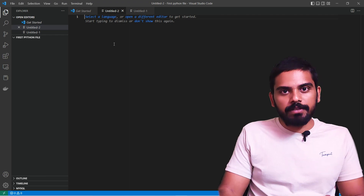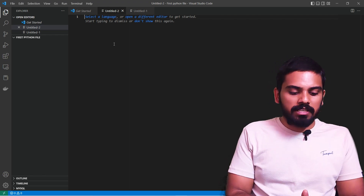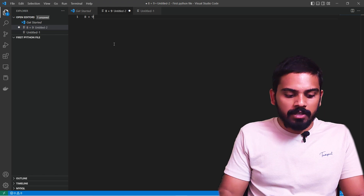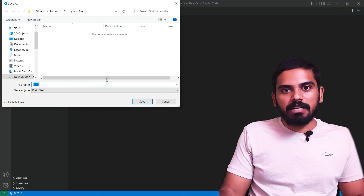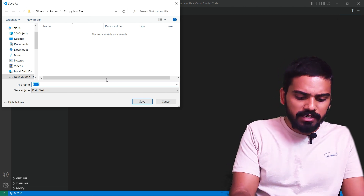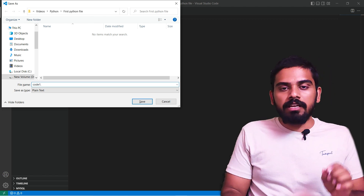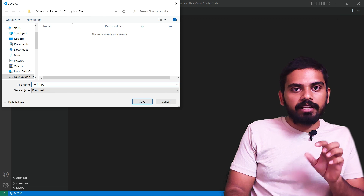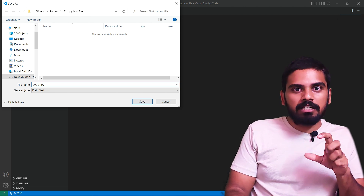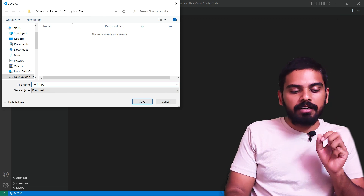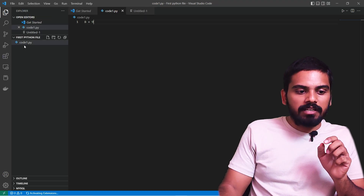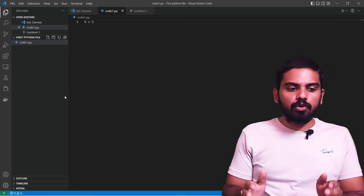We will open a new file. We can save it with the .py extension. For example, we can save it as code1.py to convert it into a Python file.